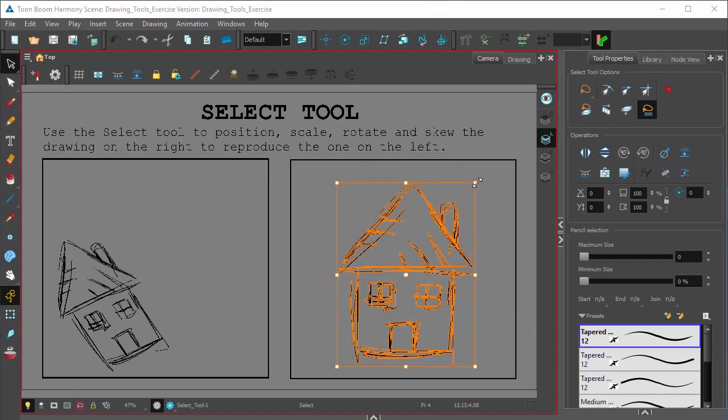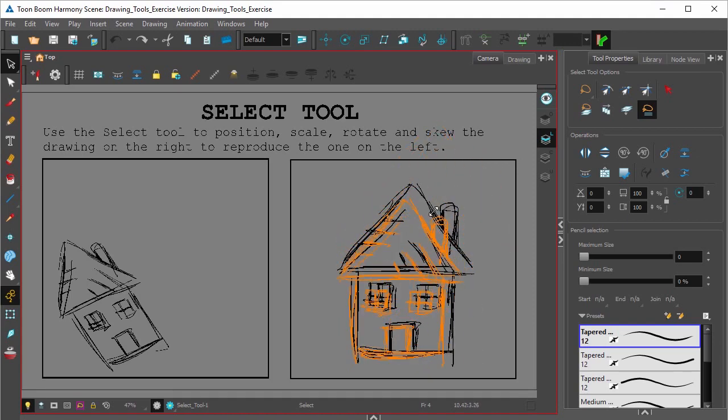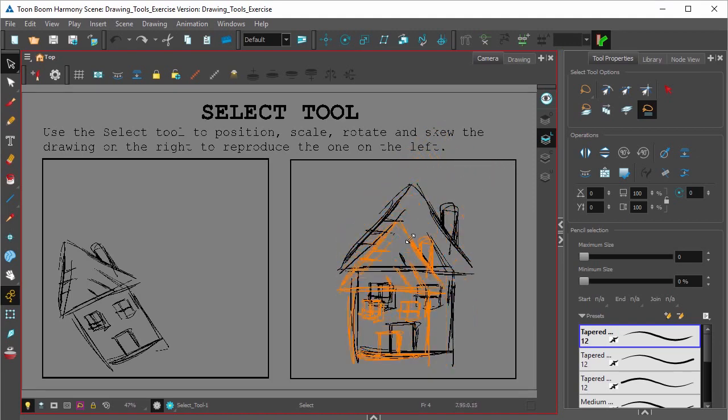If you'd like to shrink something proportionally, just hit Shift and hold it down on your keyboard. And now anything you've selected will shrink or grow proportionally.